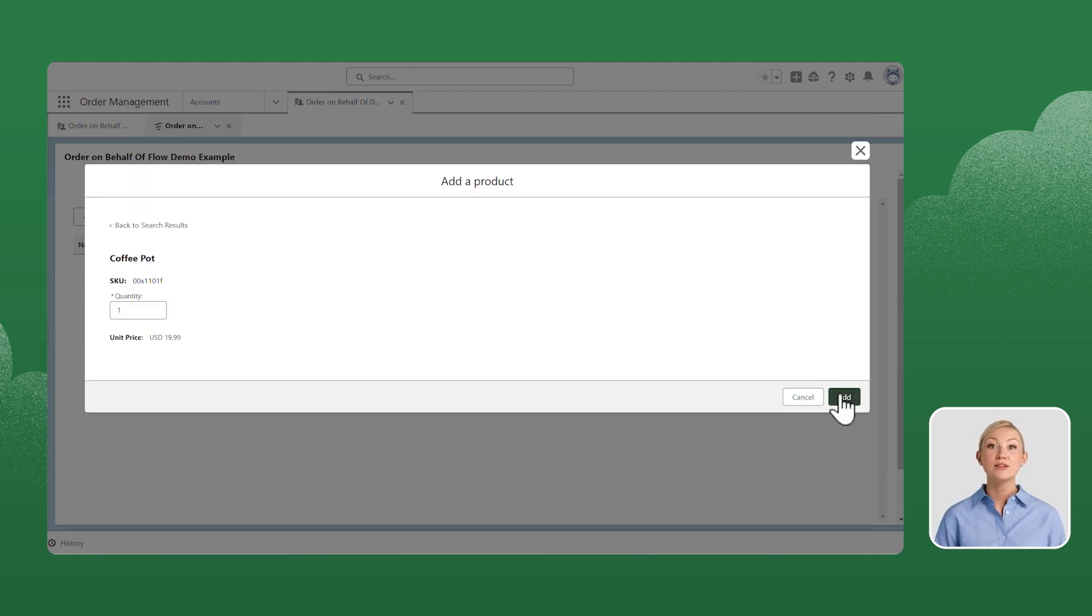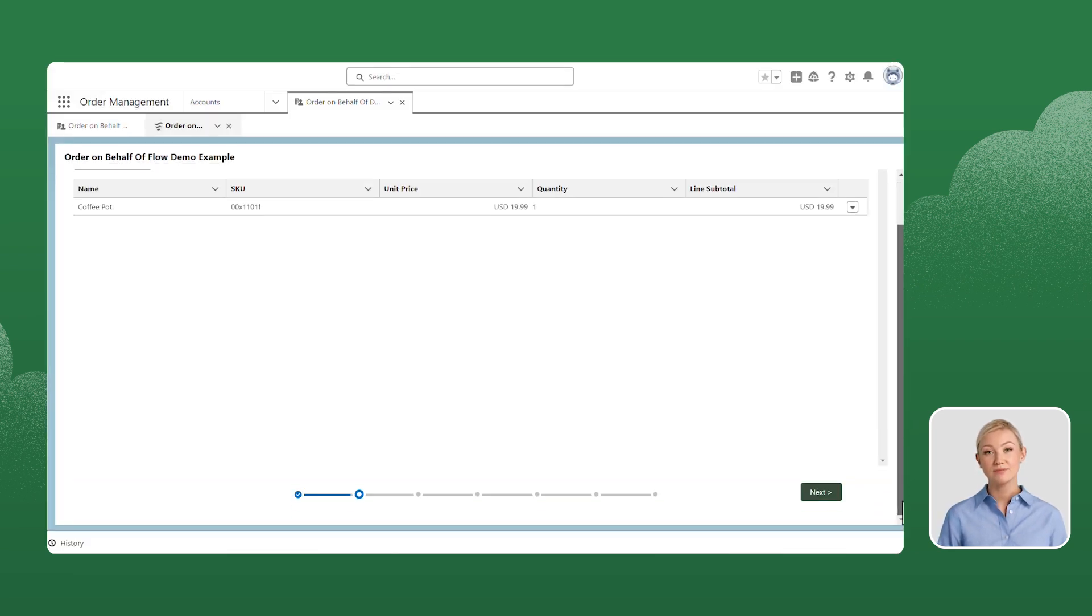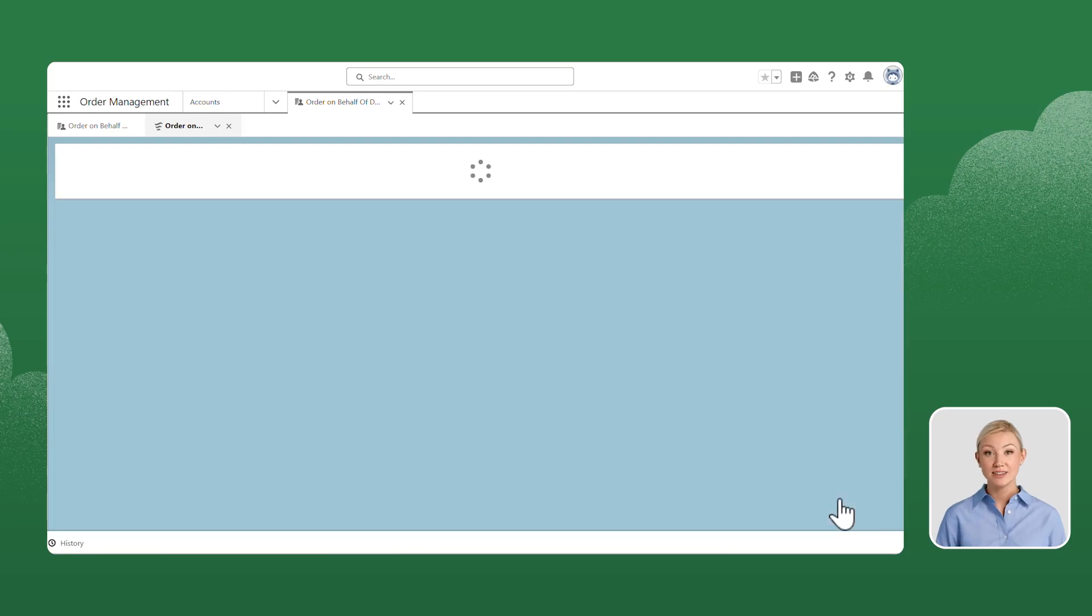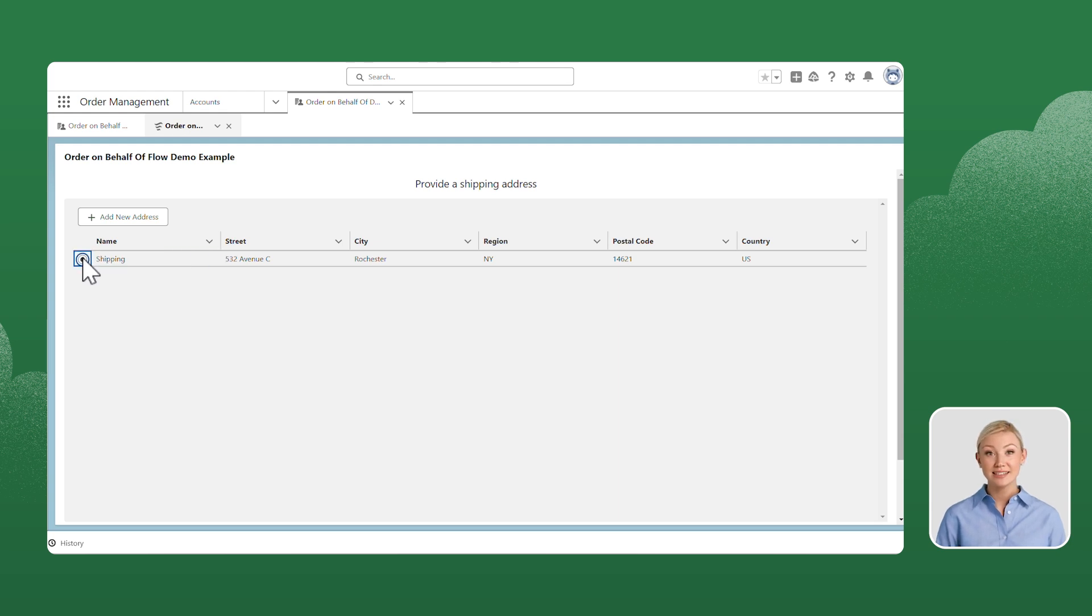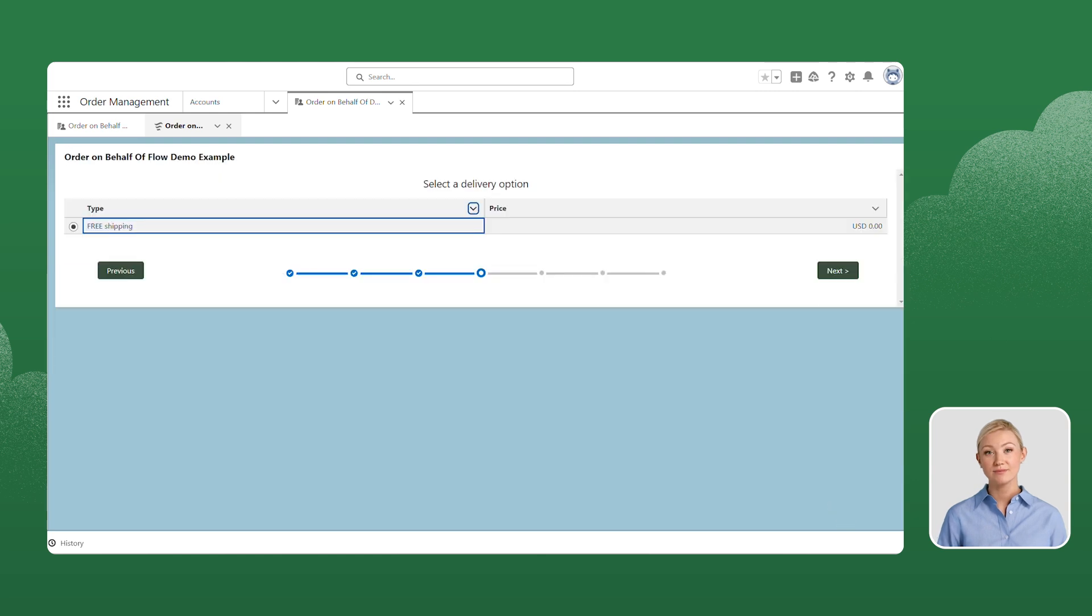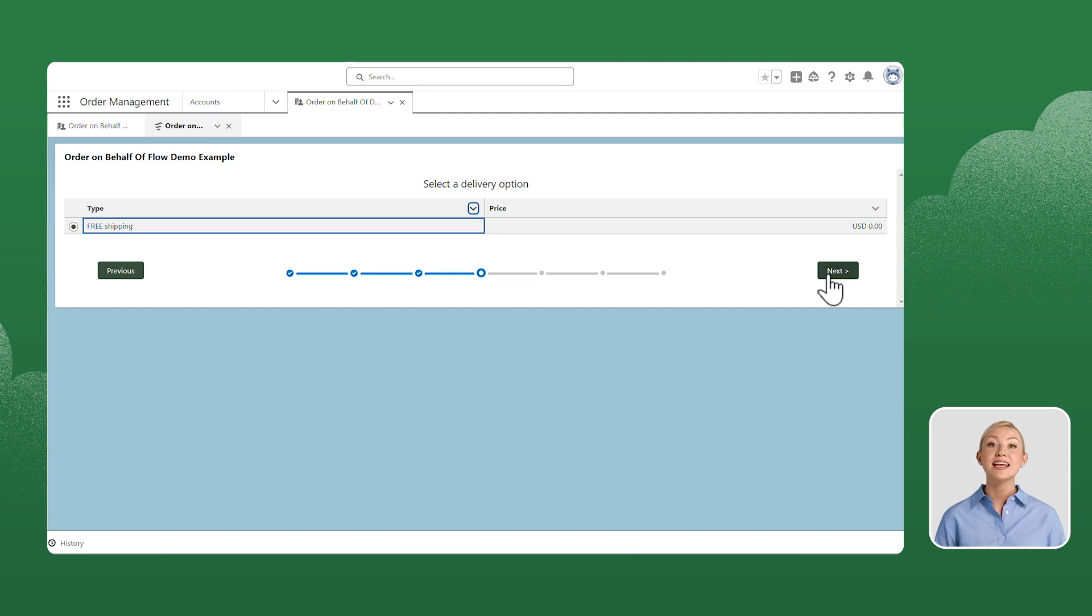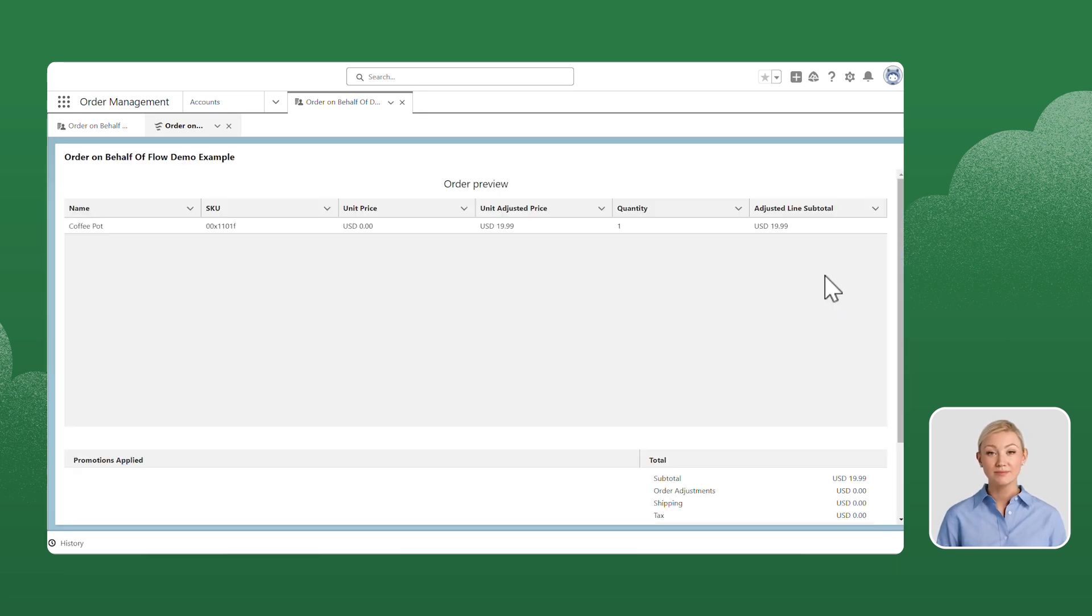Review the quantity and click Add. Click Next. Select the shipping address and click Next. Select the delivery option and click Next to advance to the next step.